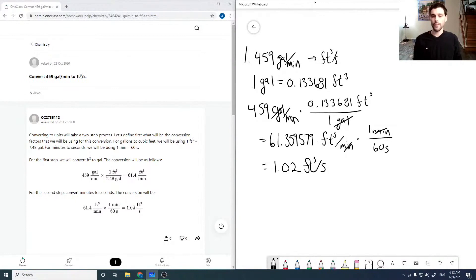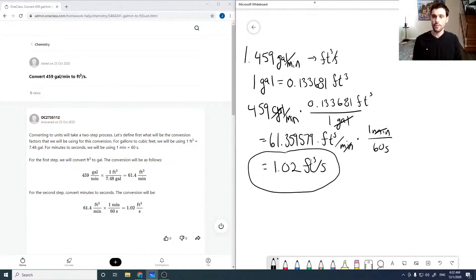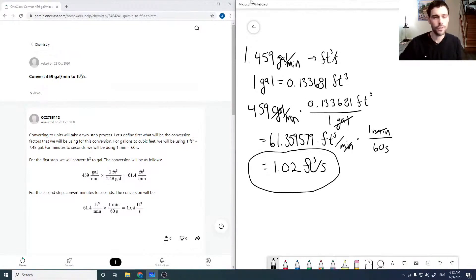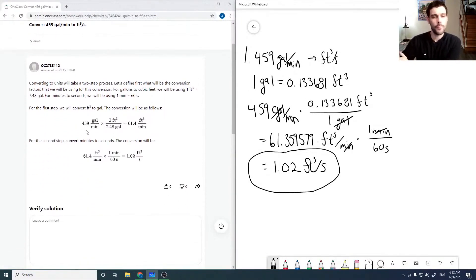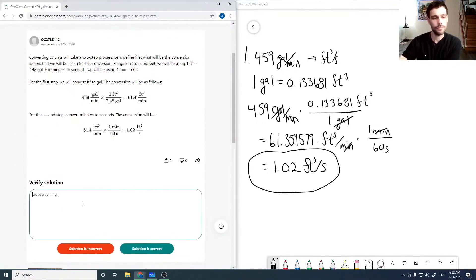Divided by 60 gives us 1.02 feet cubed per second, where I've dropped the decimal places to match the significant digits for the final answer. If we check the solution, we just multiply by the relevant conversions and that looks good.